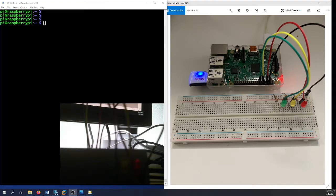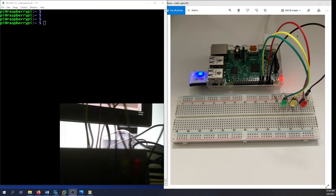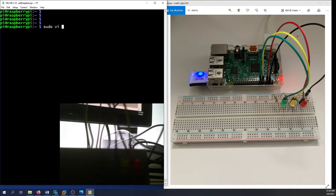Now let's go to the command line and code this in Python. The red light will go on for three seconds, then stop. Then the yellow one will start for one second, simulating the traffic lights. After that, the green will start for three seconds and then stop, and it's going to loop forever — an infinite loop.